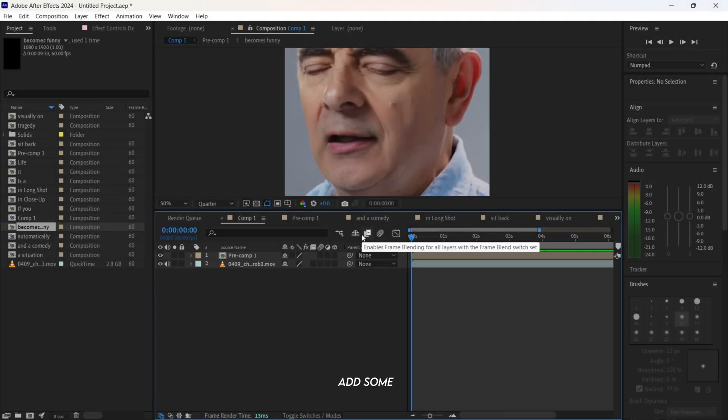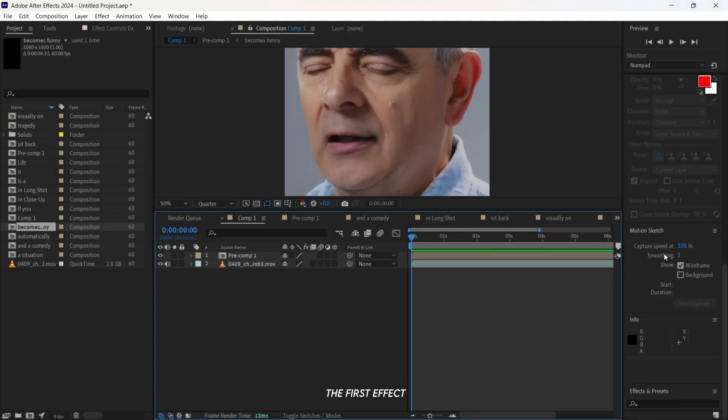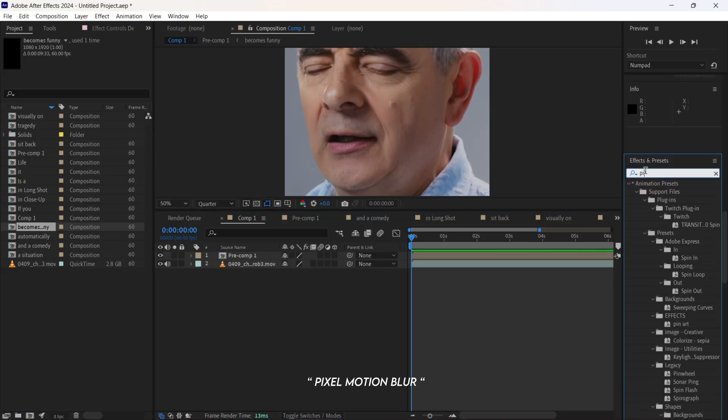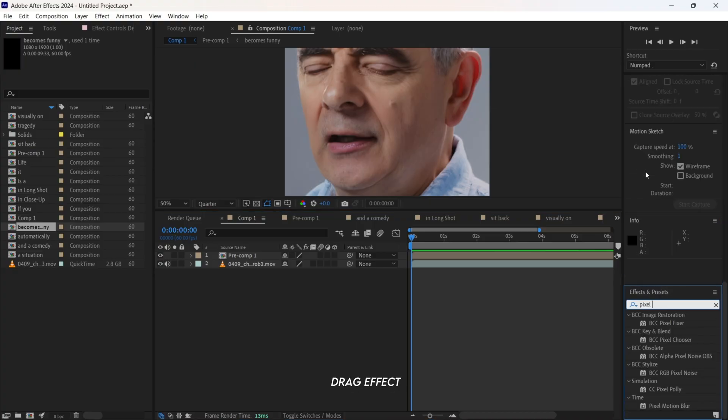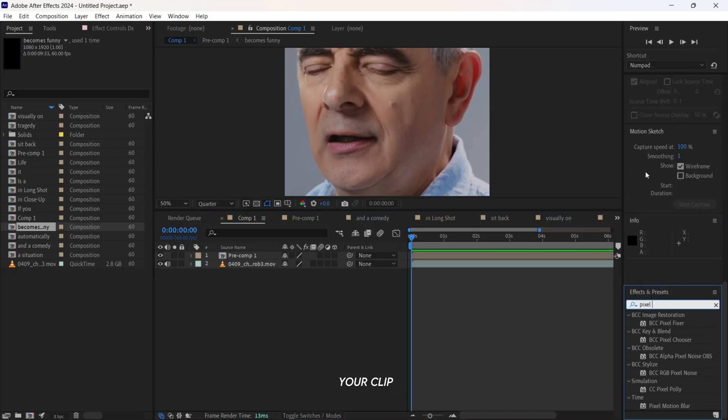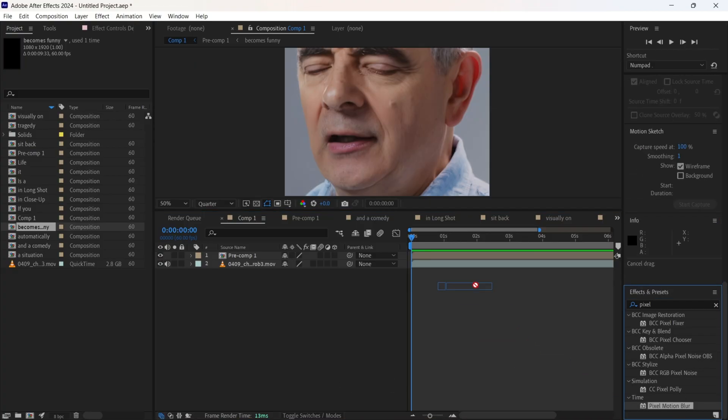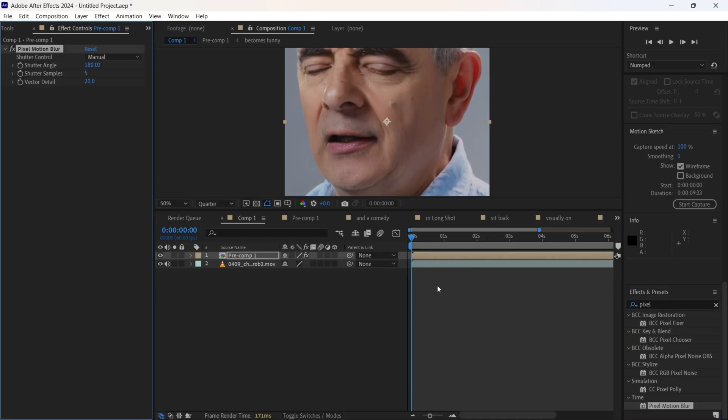Now it's time to add some final effects. The first effect that we are going to add is pixel motion blur. Drag the effect onto your clip and copy my settings.